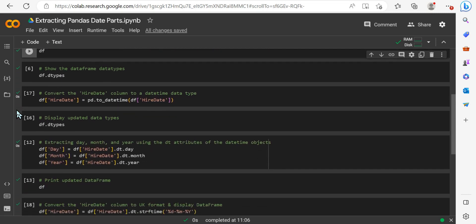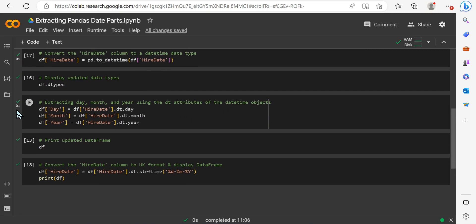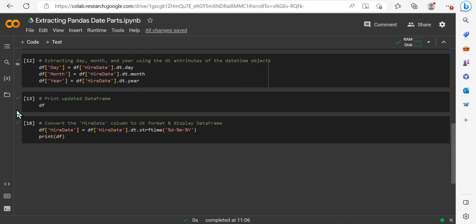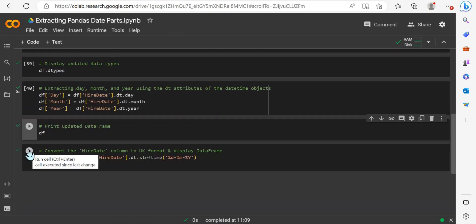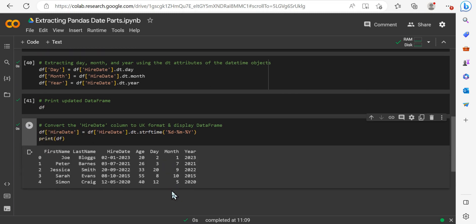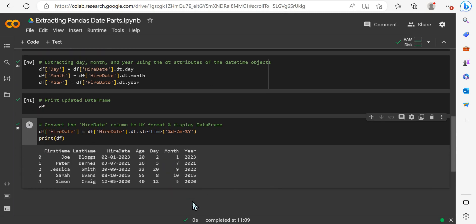So I've created a pandas dataframe, and within that, I've got a hire date column, and we're going to want to extract the day, the month, and the year values, so that we can append it onto our dataframe like you can see in this example below.